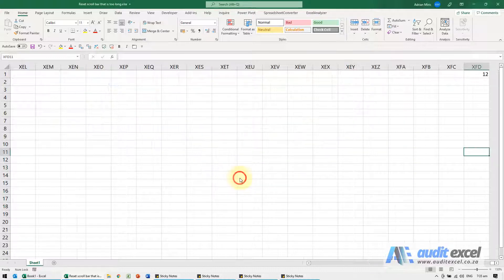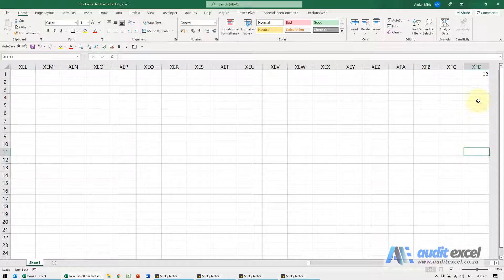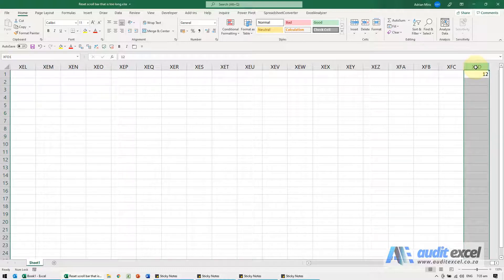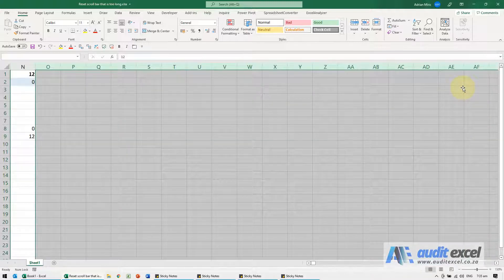When you click OK, you'll see the last column Excel recognizes, and you'll notice there's a 12 up here. To fix this, you need to clear that area — sometimes there are spaces — so it's often easier to highlight the entire area.